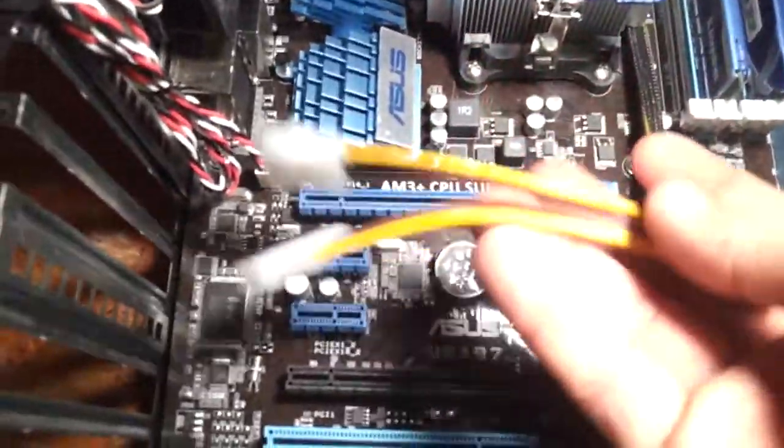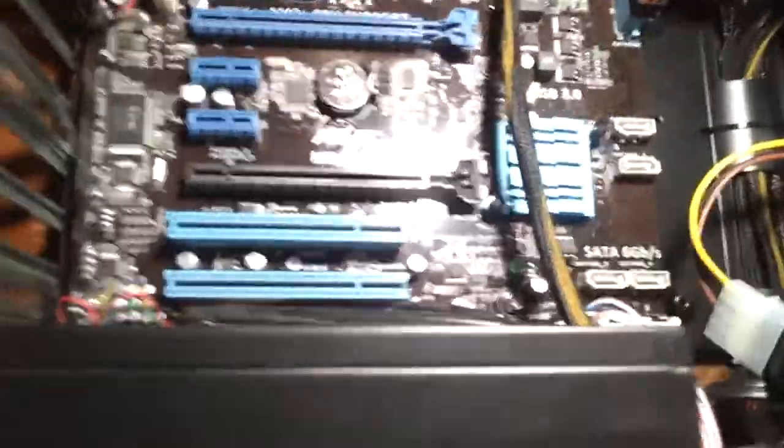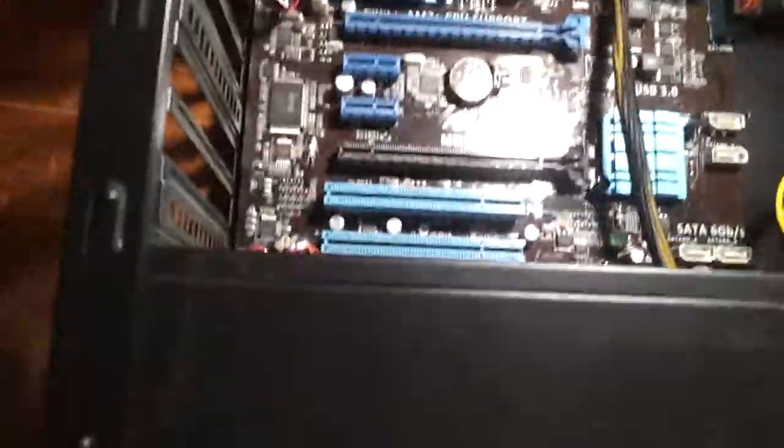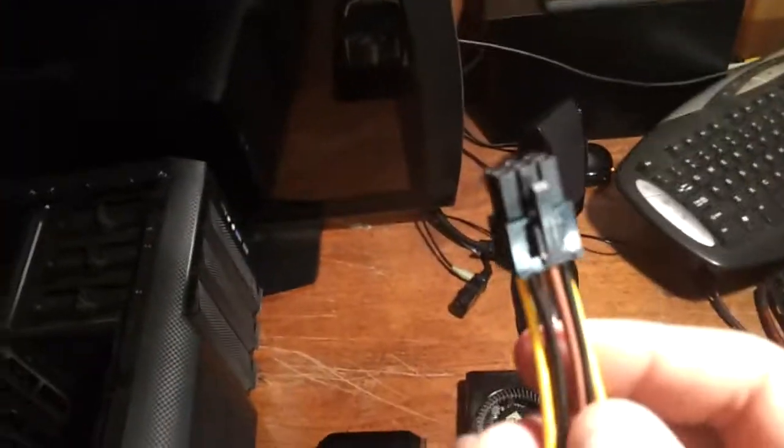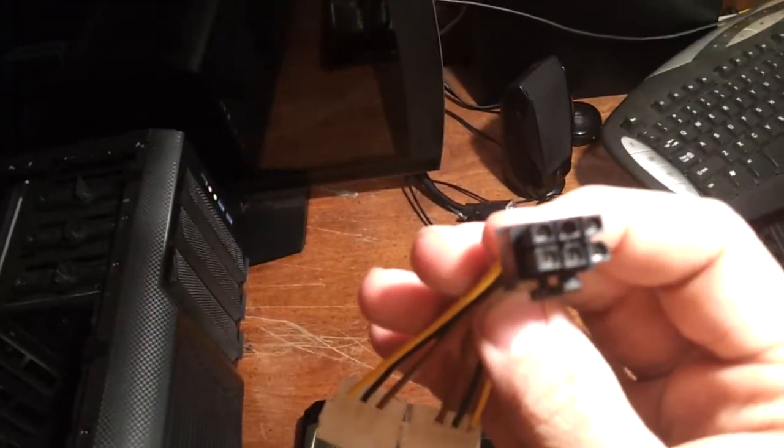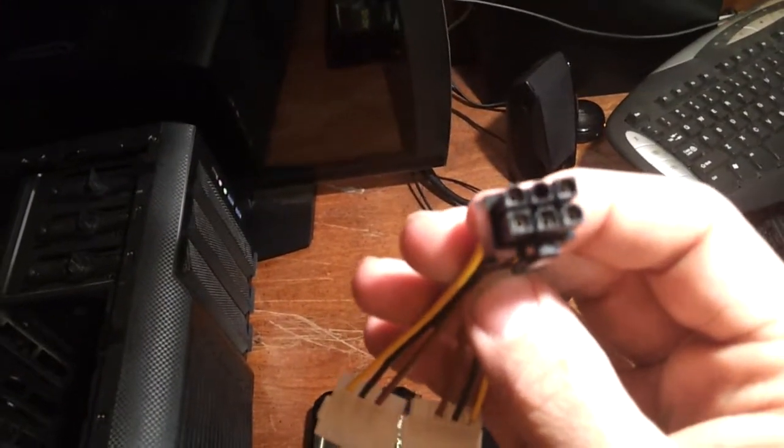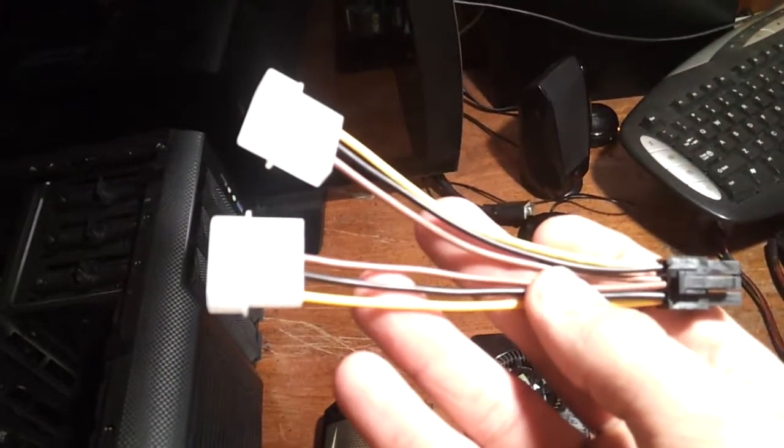Usually if you buy a new graphics card, it comes with two 4 pin Molex connectors to a standard 6 pin. These are really common and they're really cheap.